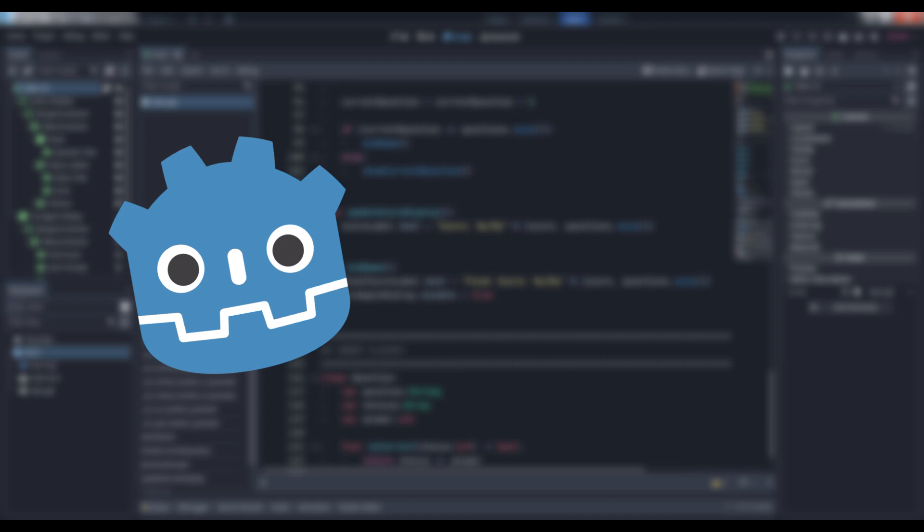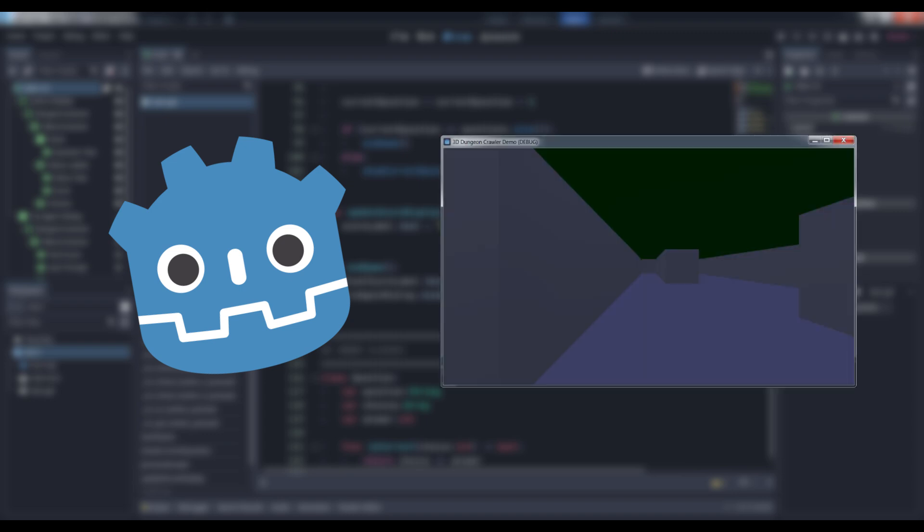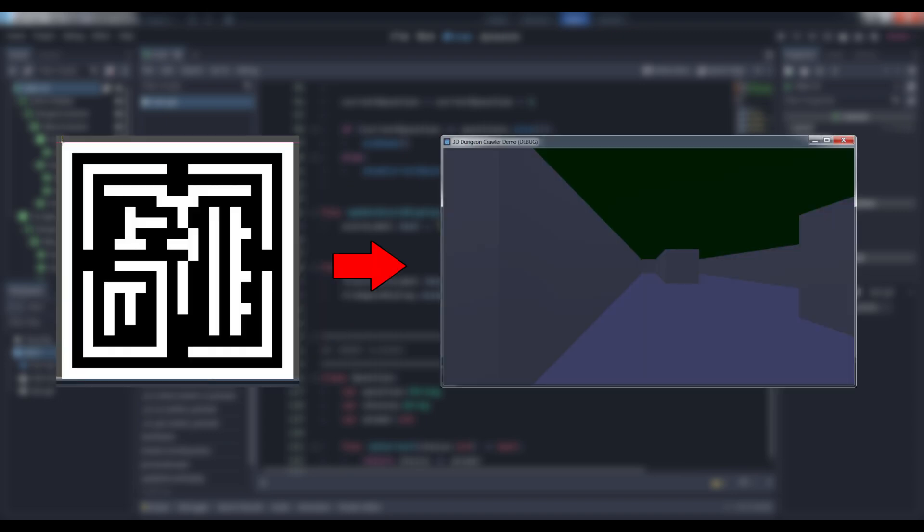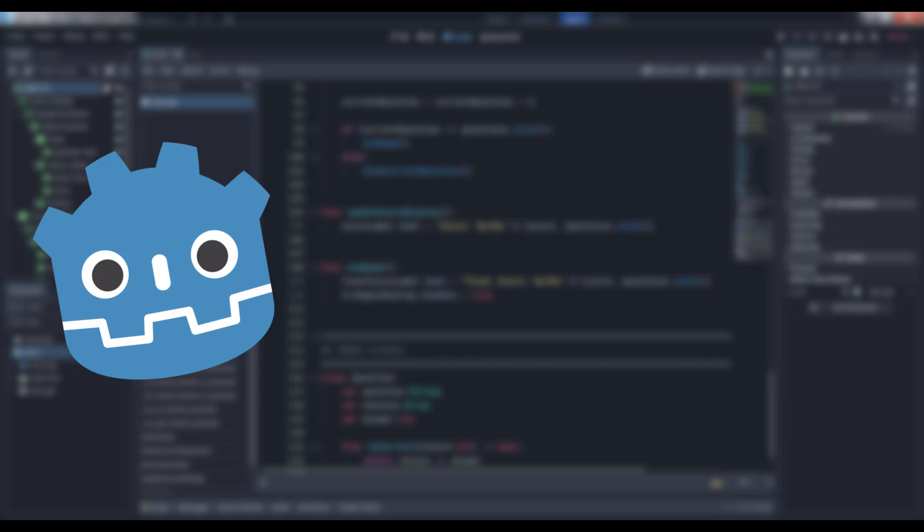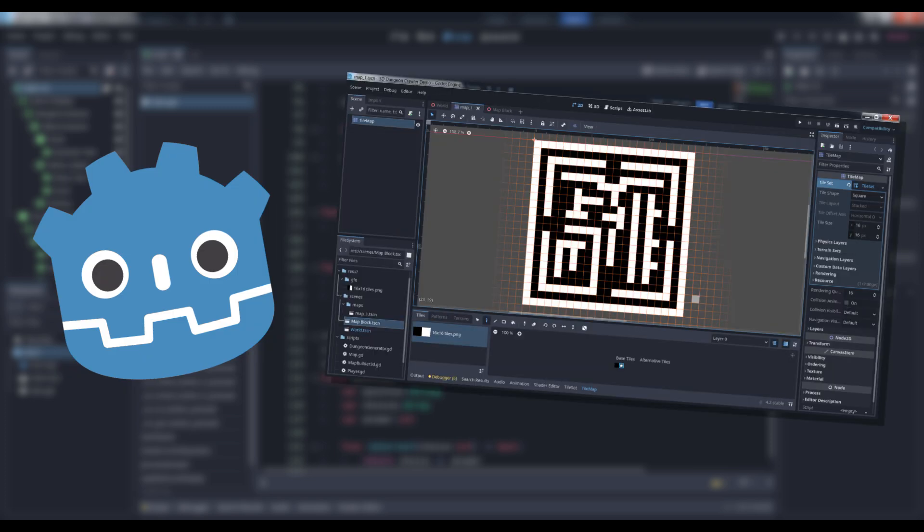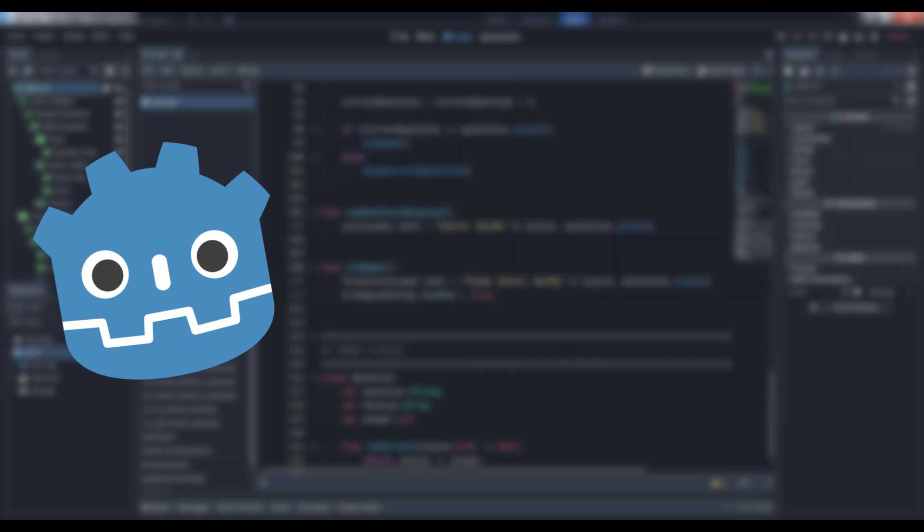As previously stated, today we're going to look at a way to generate a three-dimensional dungeon from a tile map node in Godot. The most obvious advantage to doing it this way is that it allows you to leverage Godot's editor and interface to design something with a few mouse clicks that would otherwise require an external tool and possibly a custom file format with a parser to boot.